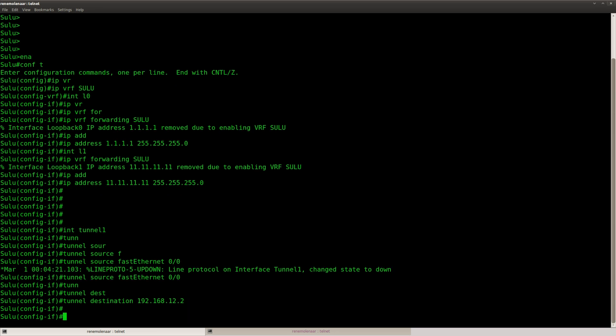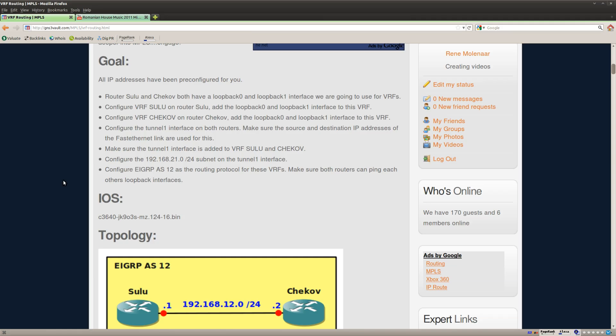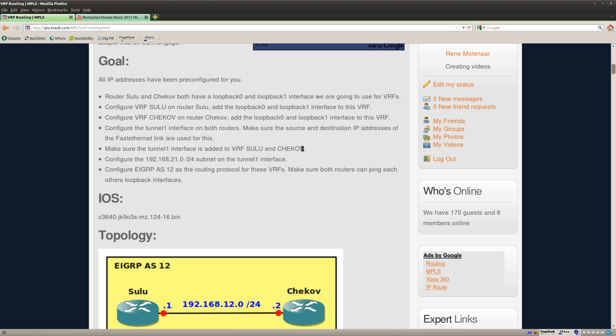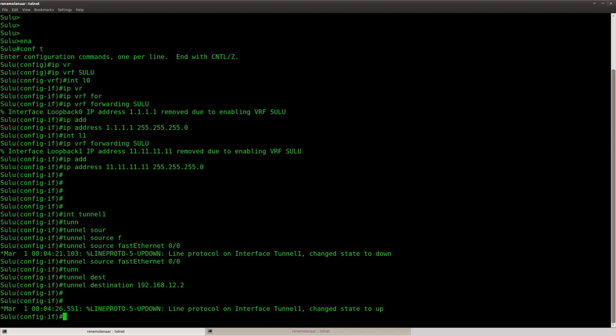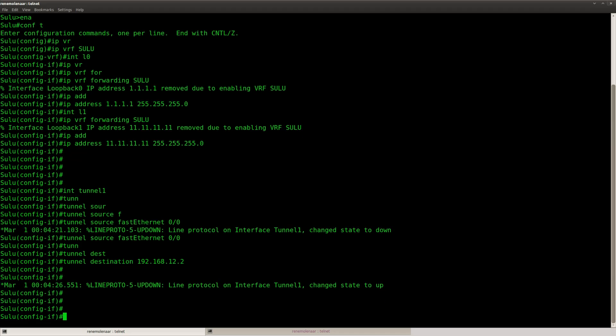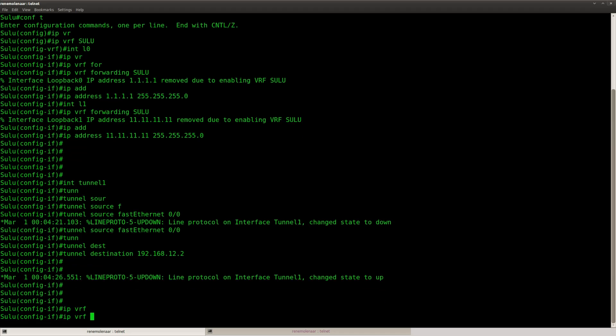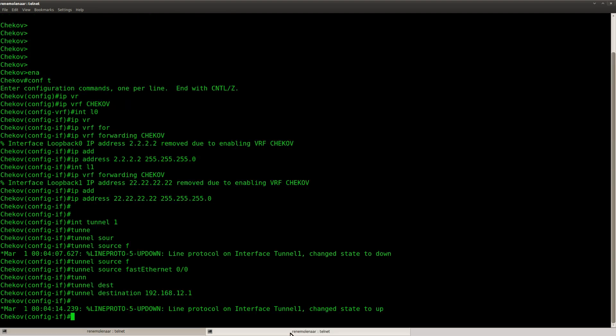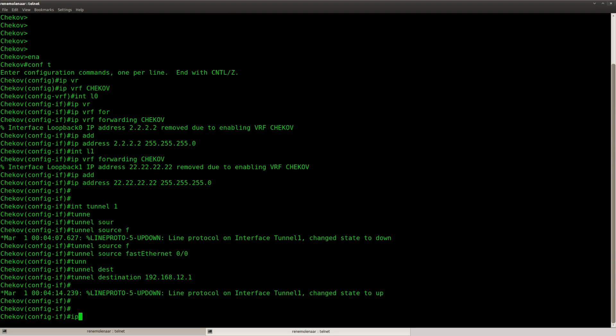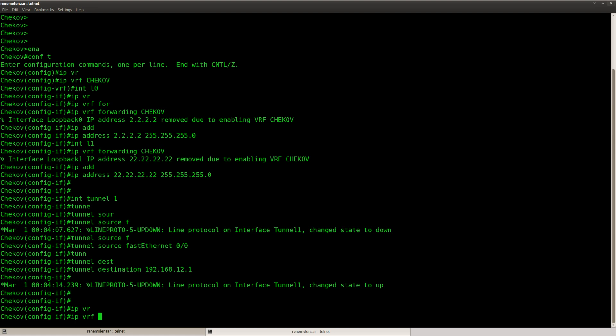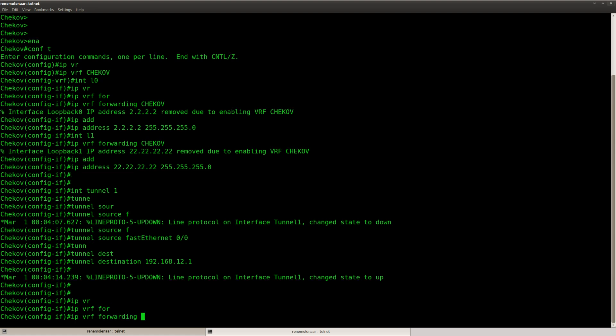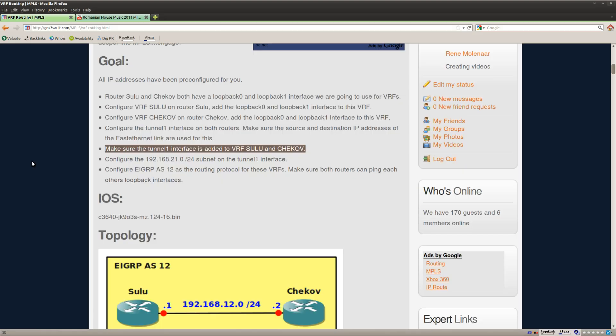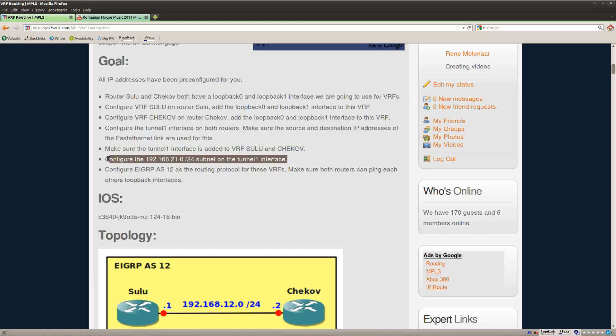There we go. That should take care of the tunnel. And the tunnel 1 interface should be added to the VRF. So let's Sulu on this one and Chekov over here.